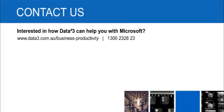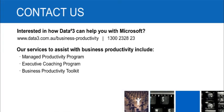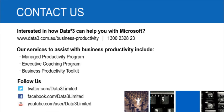Leveraging our managed productivity programs will help your organisation get more from your investments in technology and people. Contact your account manager at Data3 or visit www.data3.com.au